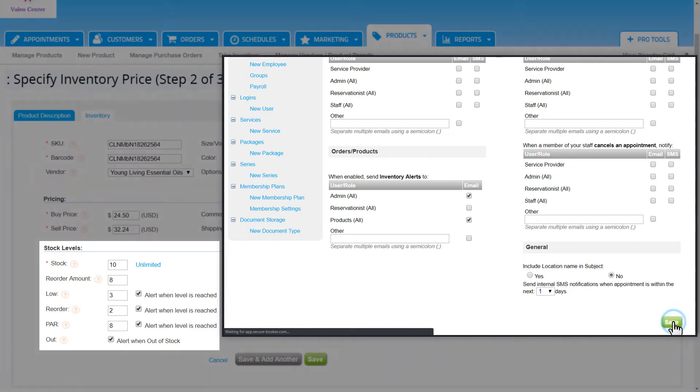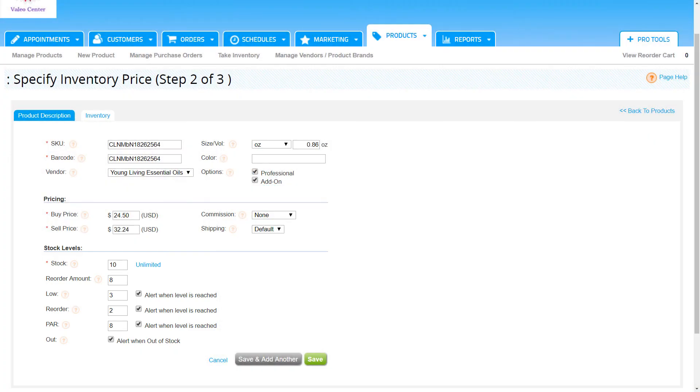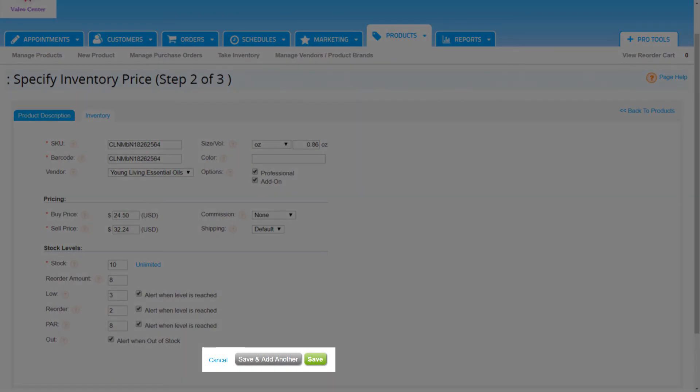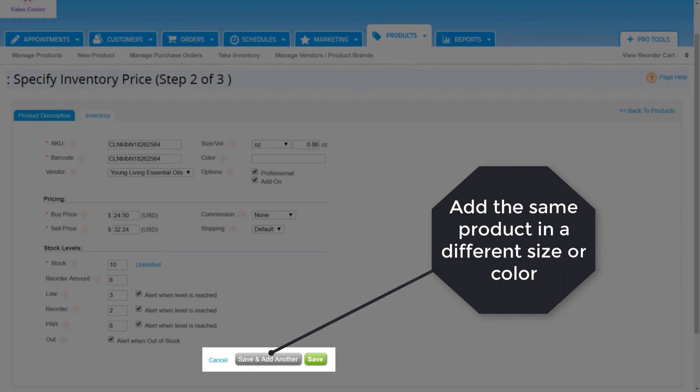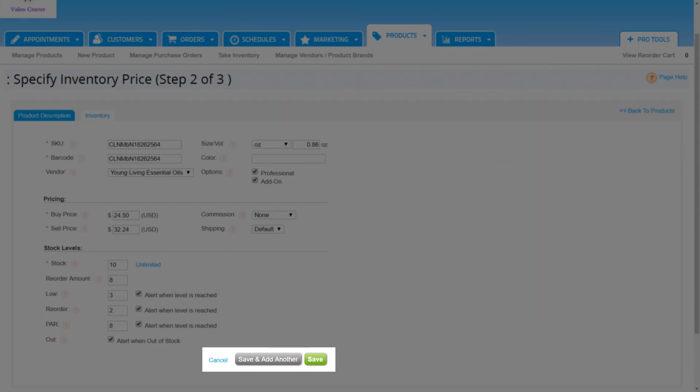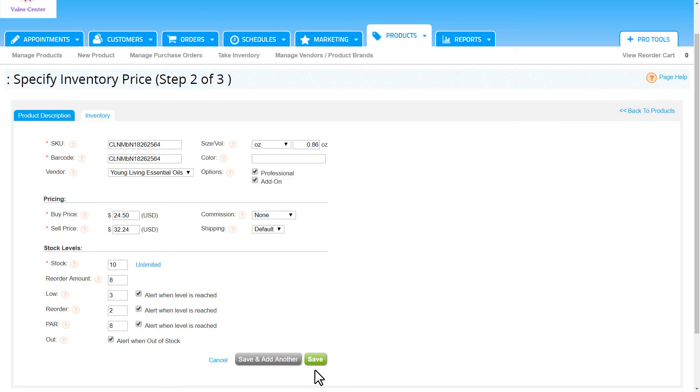Once we enter in the stock levels, we'll have three options to finish getting this new product into the system. Click cancel to not add the product to the inventory and return to the manage products page of the products tab. Click save and add another to save the current iteration and add a product variant. This allows us to use the same product description for a different size or color of the same product. Click save to save the product in the system.